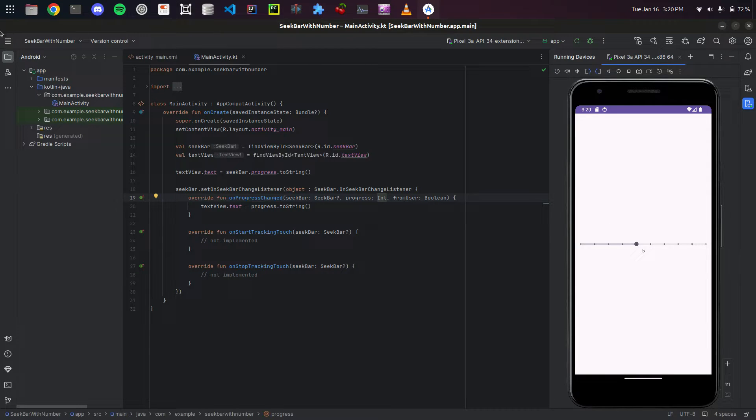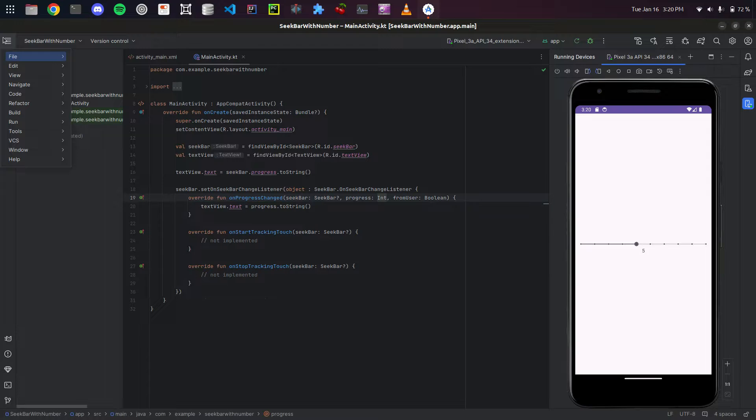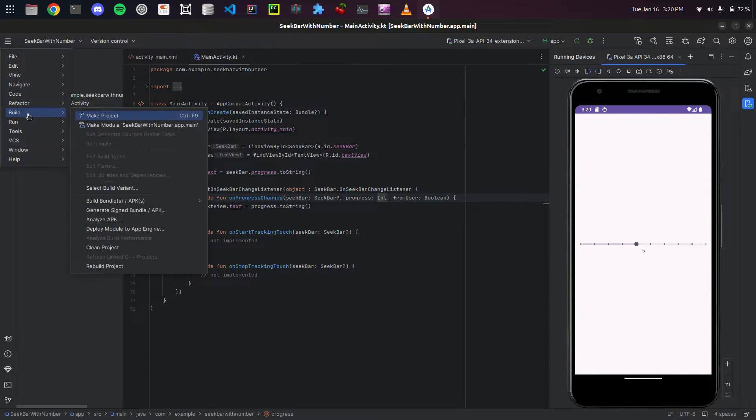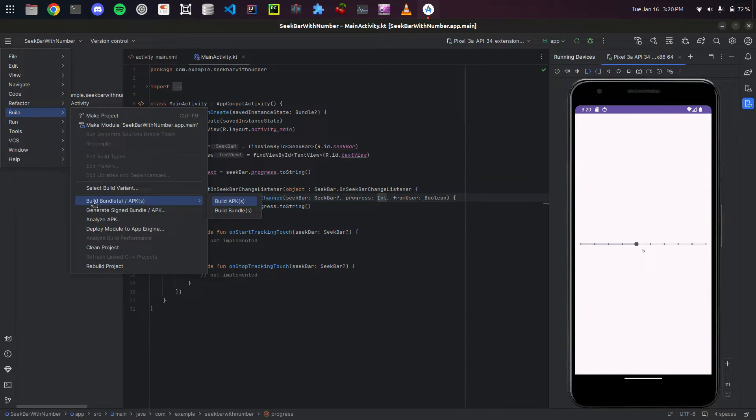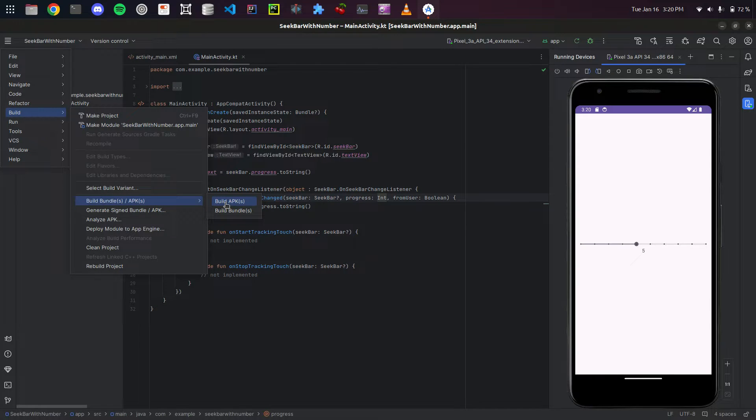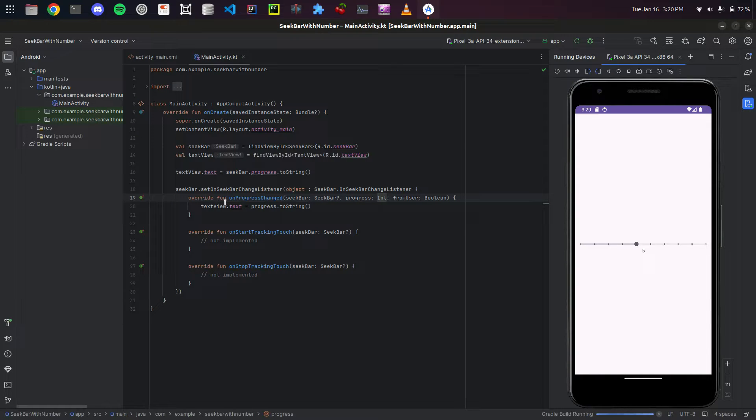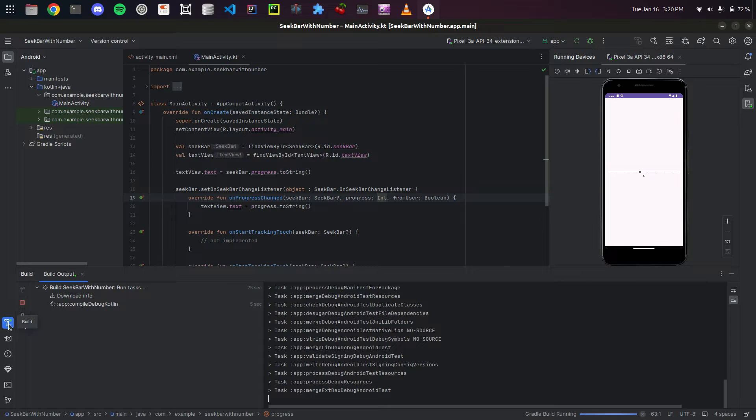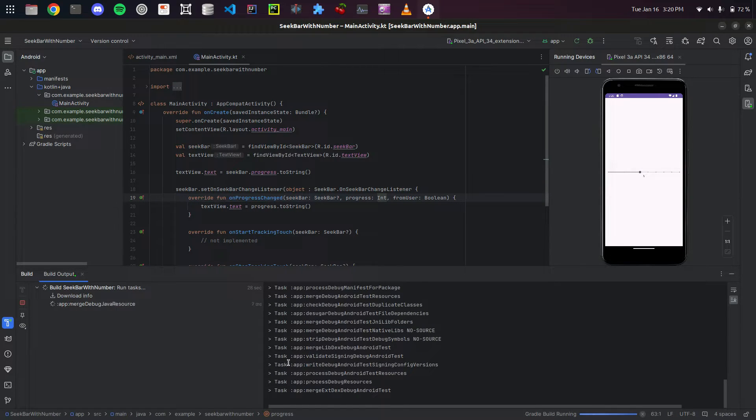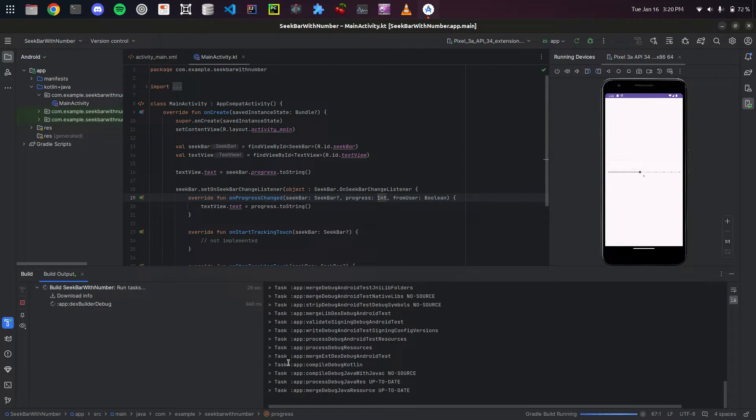So you're going to go over here and go to Build, Build bundles slash APK, and hit Build APKs. And it's going to build. You can click this icon over here to see what it's doing while it's making it.